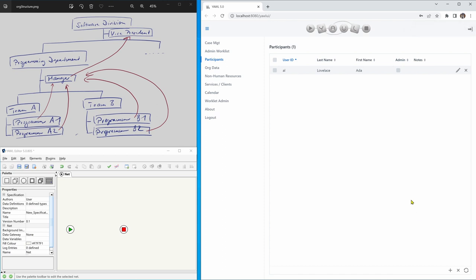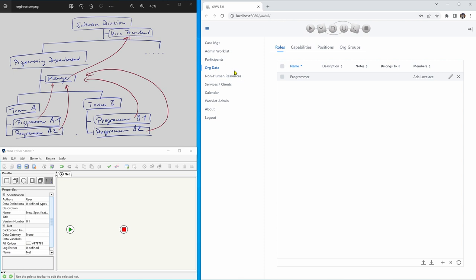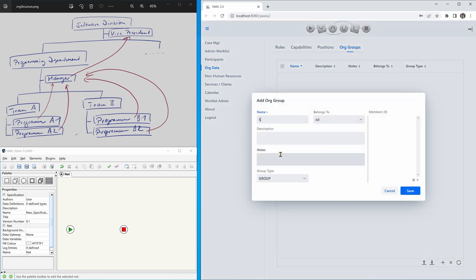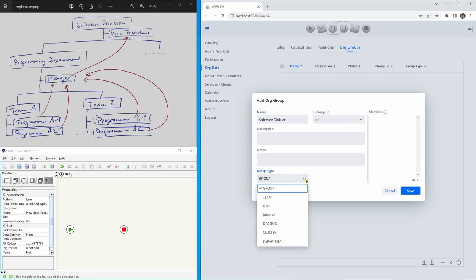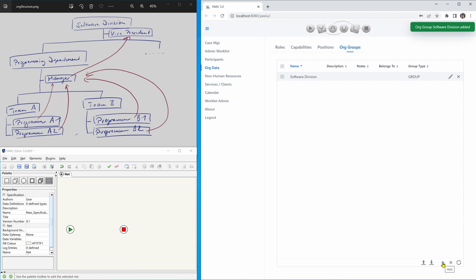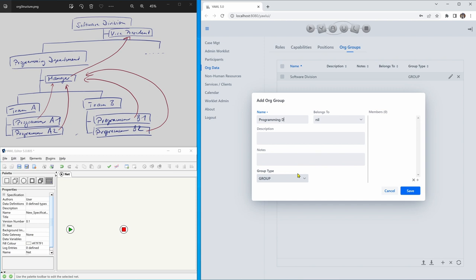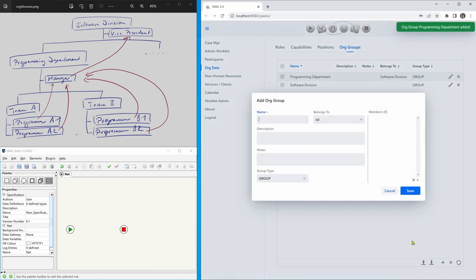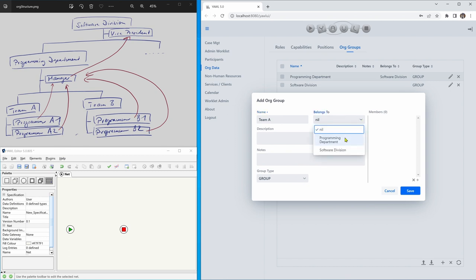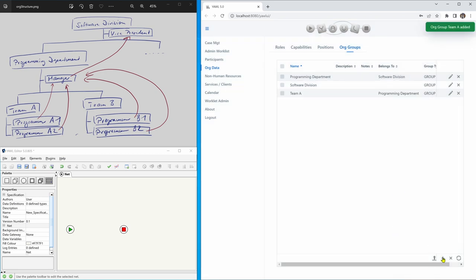Now we are going to create the org structure on the left-hand side. We start with org groups: the software division. We can select the group type. Next is Team A, then the programming department. We can say that the programming department belongs to the software division, and Team A belongs to the programming department. And Team B as well.